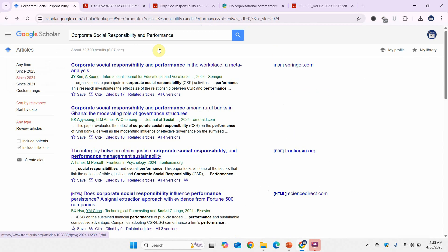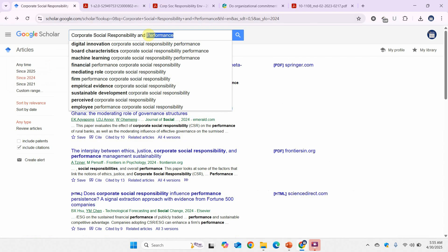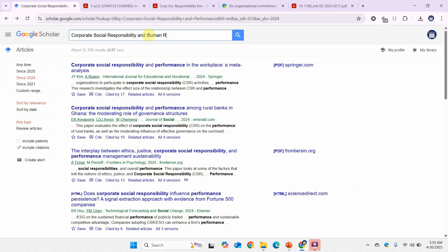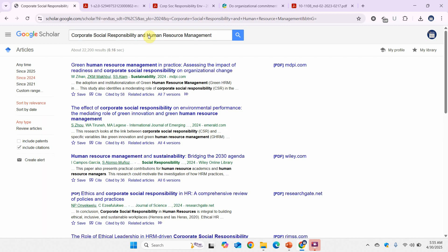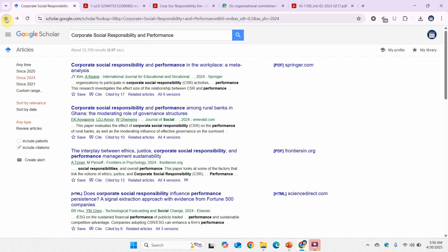You can simply come back and search, for example, 'CSR and human resource management,' which will give you papers on that topic. Open those papers and see what they have done — maybe you can do something differently. This is how you can find new gaps.